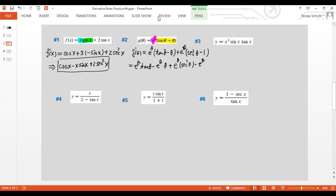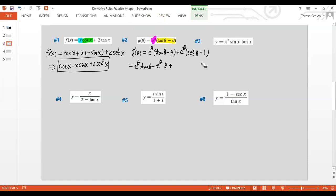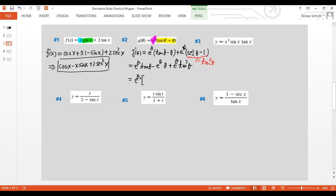We can simplify using the trig identity. Sec-squared θ minus 1 equals tan-squared θ, because tan-squared θ + 1 = sec-squared θ. So that term becomes e^θ·tan-squared θ. Factoring out e^θ, the final simplified answer is e^θ times (tan-squared θ + tan θ − θ).